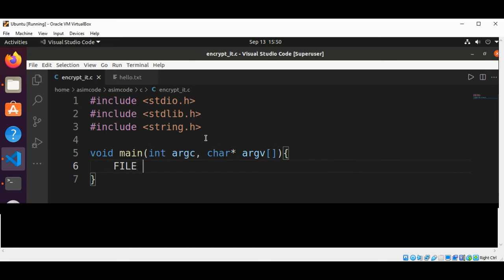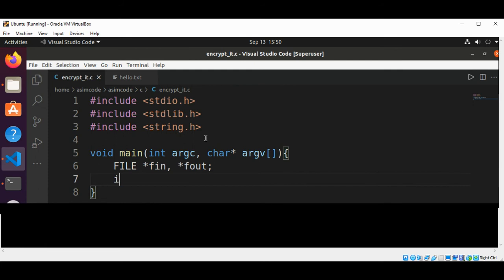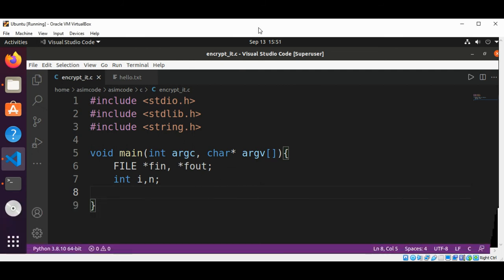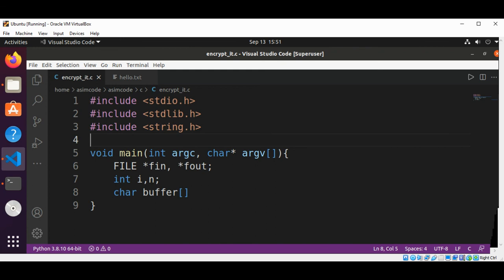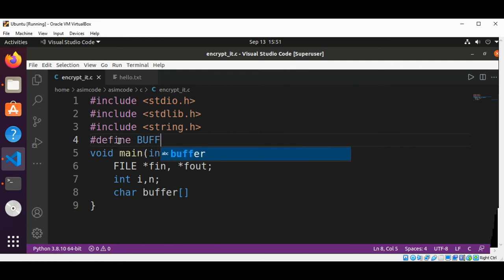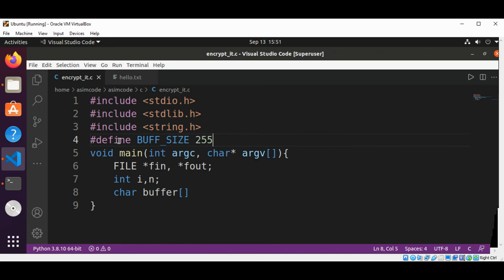And we are going to have two file pointers: fin to read from a file and fout to write to a file. Then we are going to have two variables i and n. And then we are going to define our char type buffer array. I need to define the buffer size. This would be defined above, size set to 255, and this array will be buffer size.